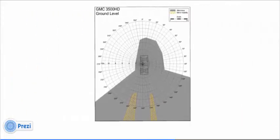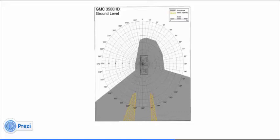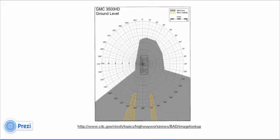Every piece of equipment is different and can potentially have blind spots. The National Institute for Occupational Health and Safety provides a number of blind spot diagrams at their website.